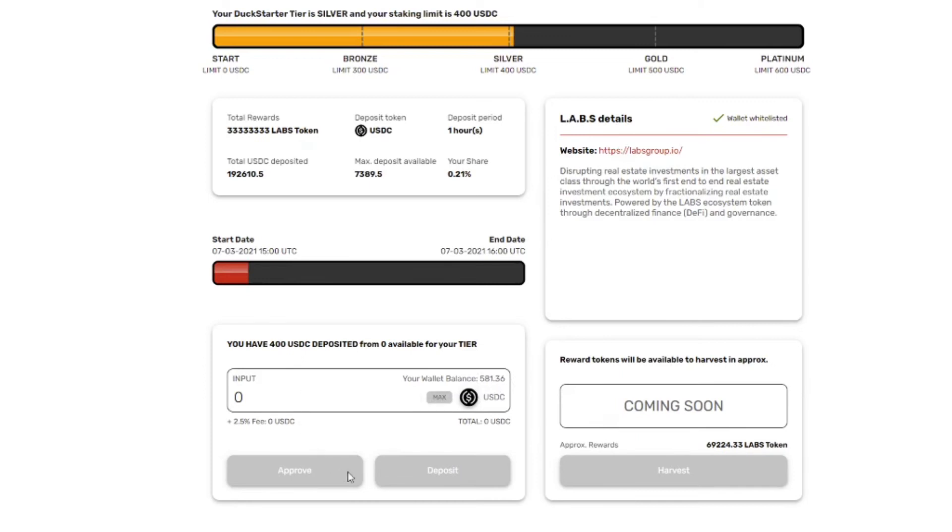I can't assign anything more. So it says you have deposited $400 USDC. $0 available for your tier. So I assume mine got through.